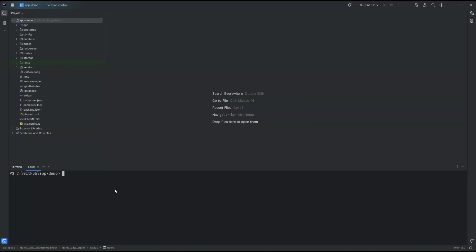So the first thing, we can install inspector-apm-neuron-ai.